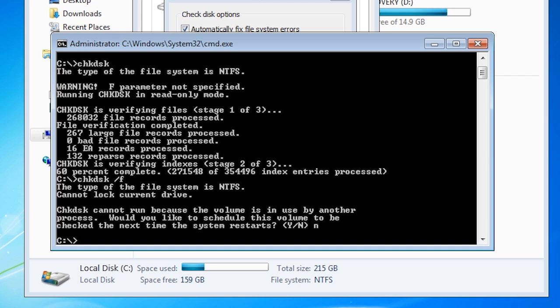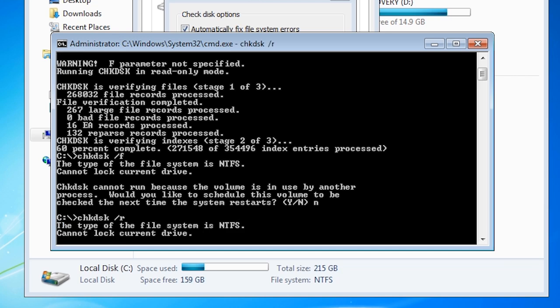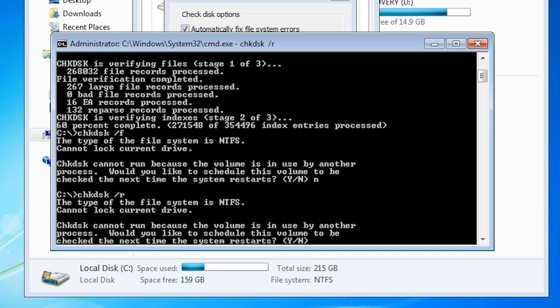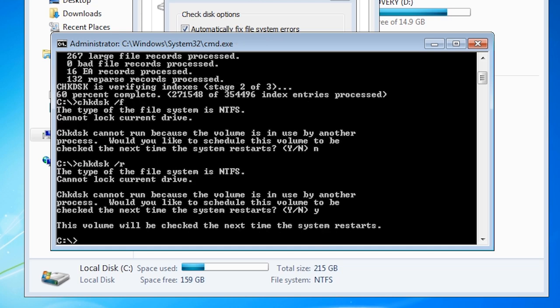If you want to check for bad sectors you can run check disk with the slash R switch. Once again I will be asked if I want to check the hard disk when the computer starts up. This time I will select yes.